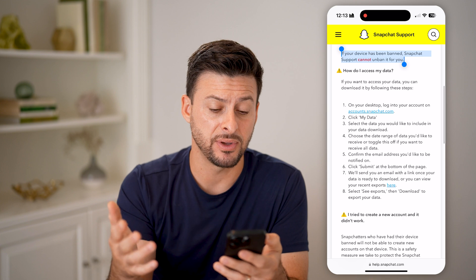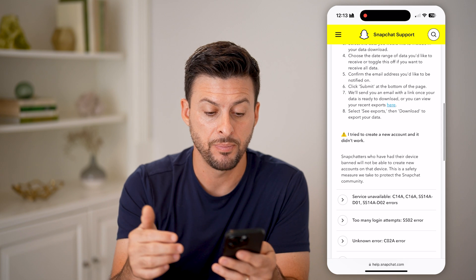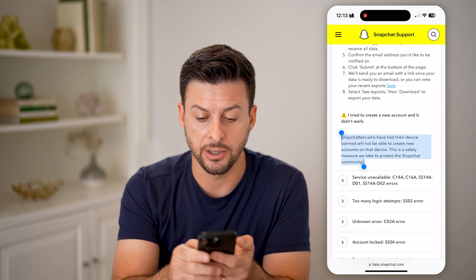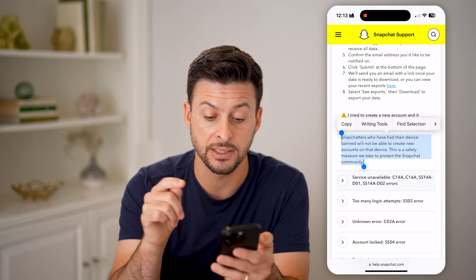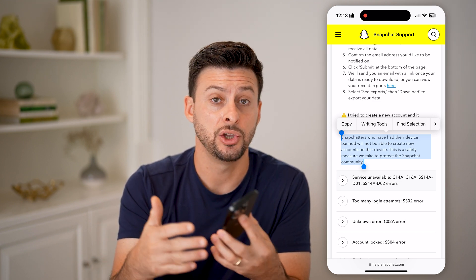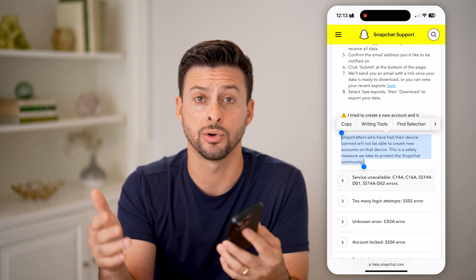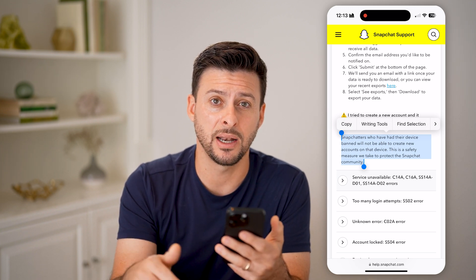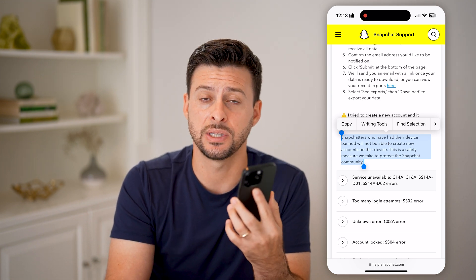If it still doesn't work after those two steps, you can go through and download all of your data. But importantly, Snapchatters who have had their device banned will not be able to create a new account on that device — this is a safety measure for Snapchat. So essentially, you need a different device. If you have an iPhone and also a computer or tablet, you would need to use one of those, because that specific device is banned and will keep showing the SS07 error code.